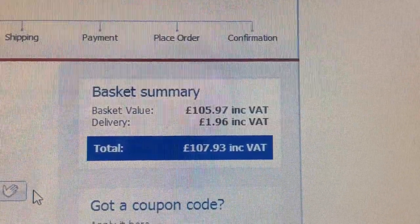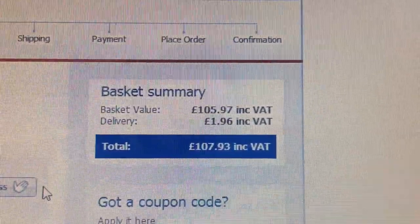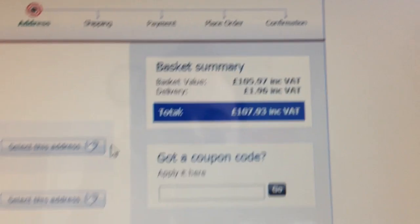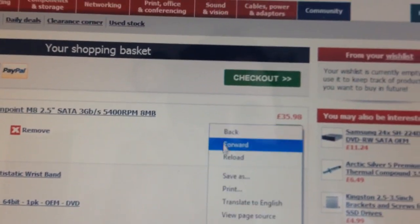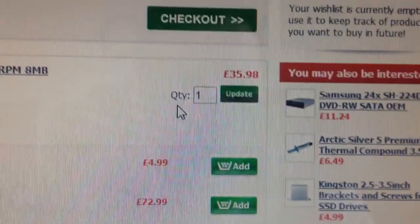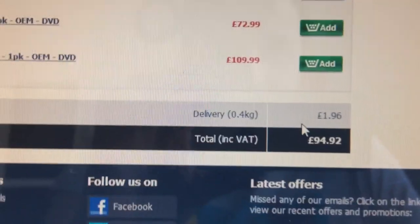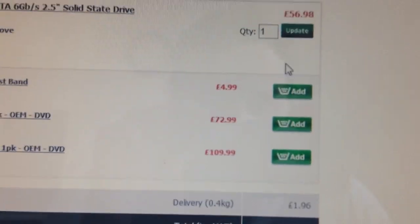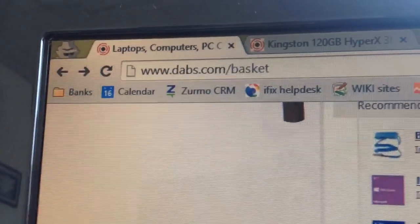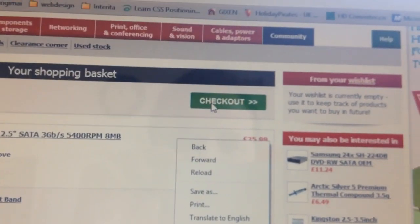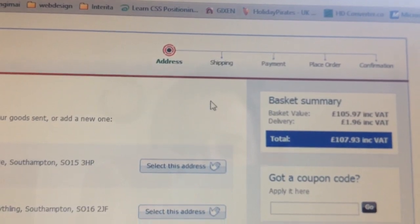...it shows 107.93 for no obvious reason. If we reload the page it shows 35.98, then 56.98, including the 18.94 — 94.92 total with delivery on dApps.com. We go to the checkout page.